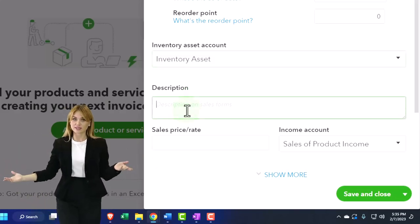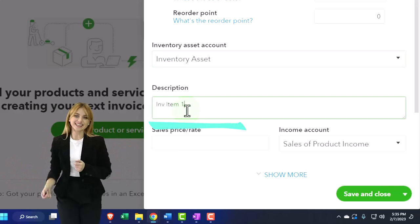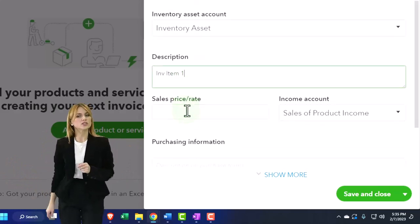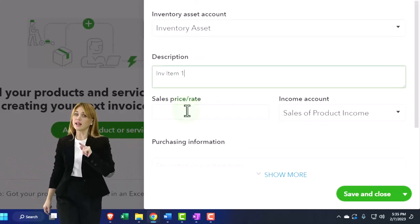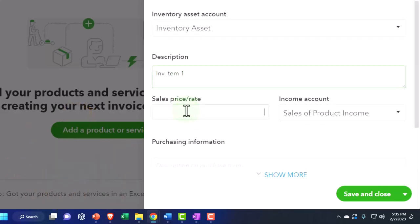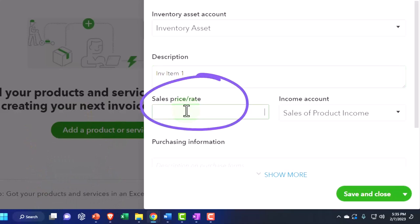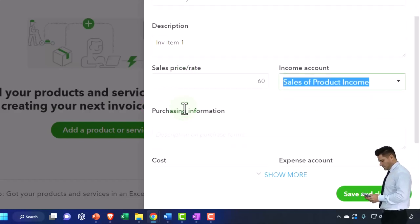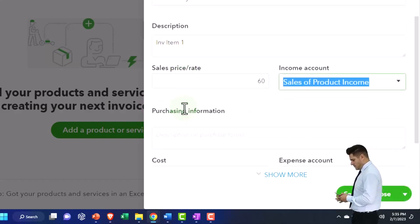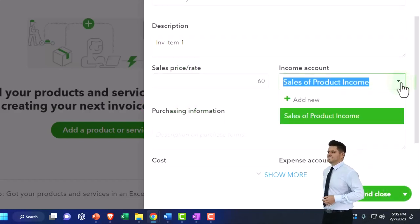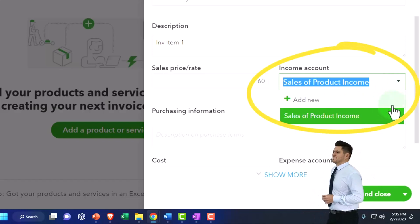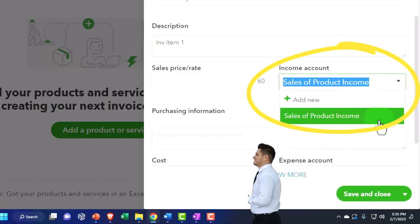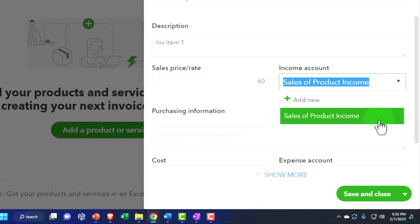The description is what's going to be showing on that form. And then the sales price, this is what we sell them for, not what we purchase them for. So therefore that amount will be populated when we create an invoice or sales receipt, the sales documents. The sale of product, and that's the income account that will be impacted when we make the sale.